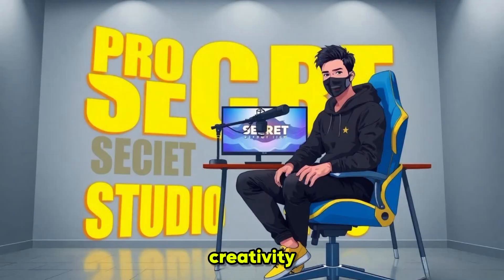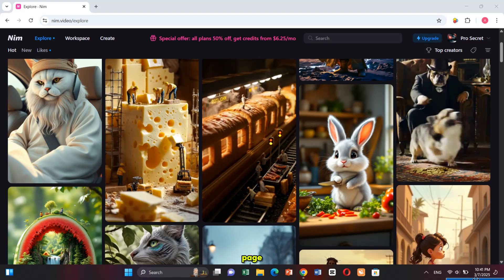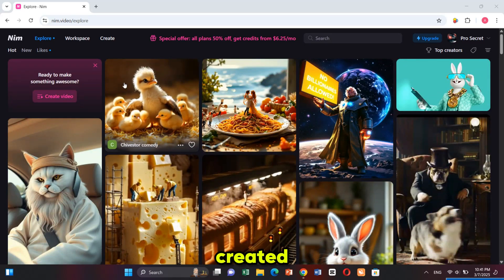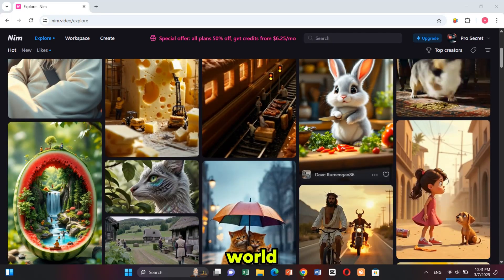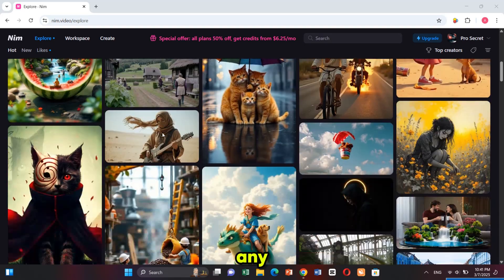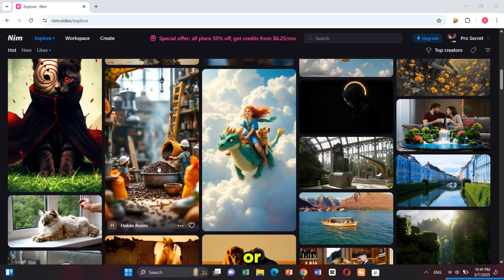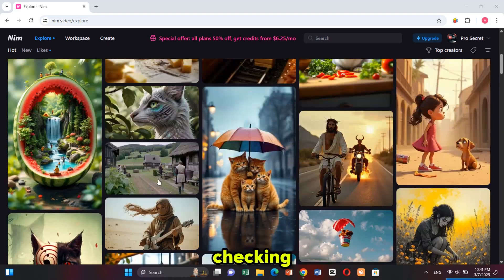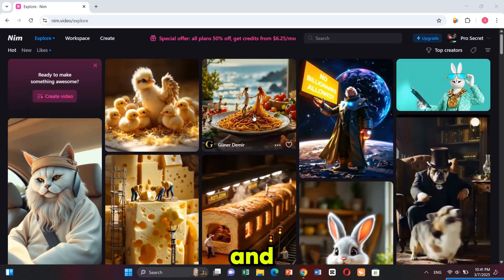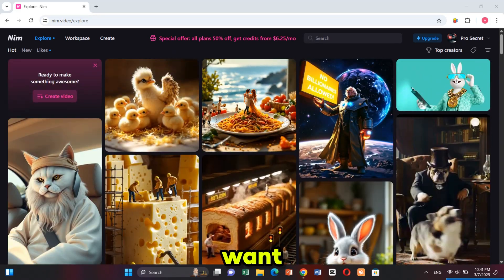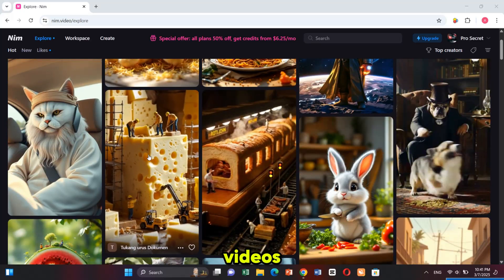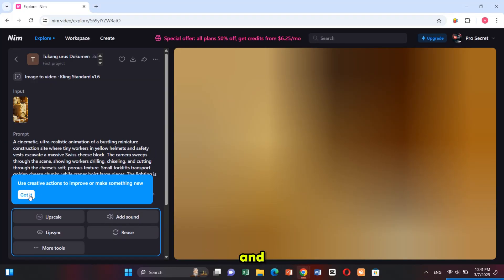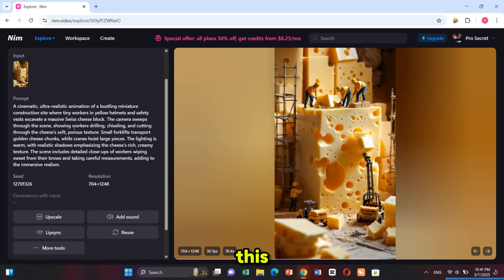Nim's explore page is filled with amazing content created by users from all around the world. You can reuse any of these videos or analyze them to see how they were made, checking the prompts, models, settings, and more. Since we want to create videos like many workers, I'm clicking on it and using this prompt — I copied this prompt.